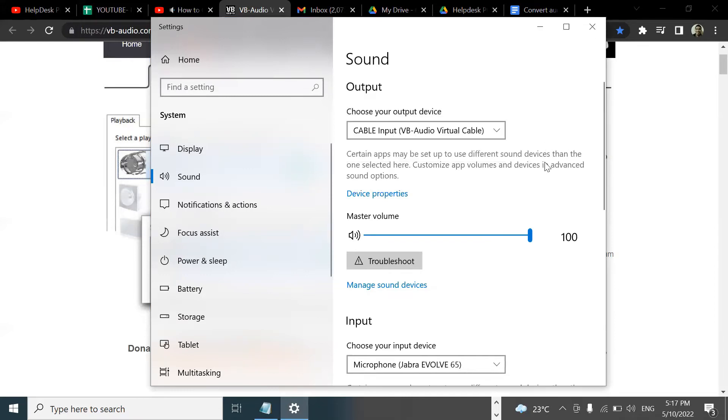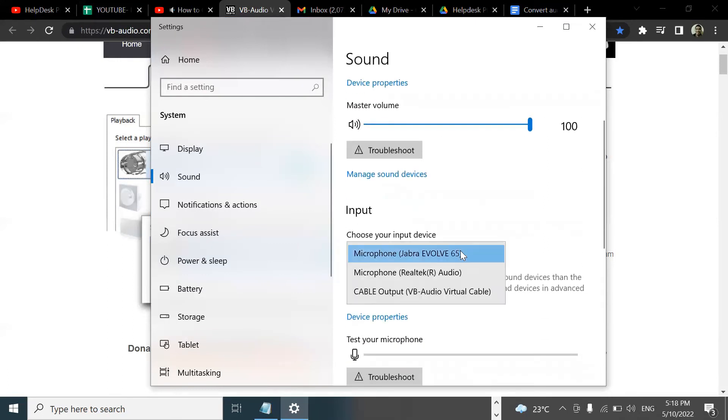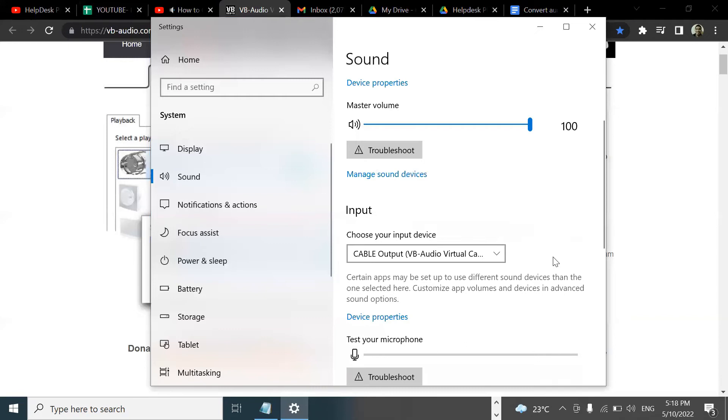We need to choose our input device. This is typically the microphone. Here, just select the cable output. Once you are done with the audio file, you can restore it back to the default.